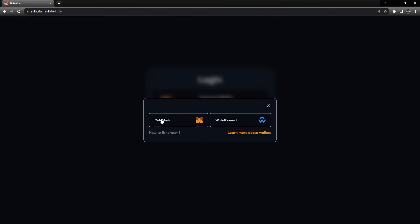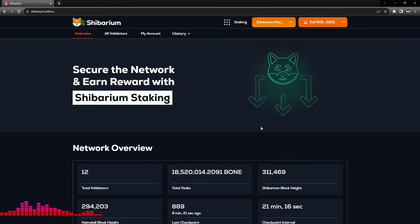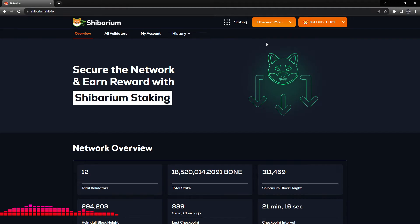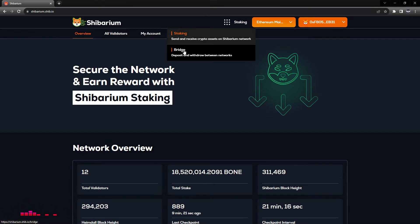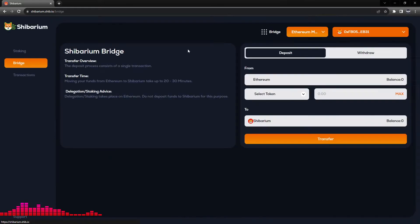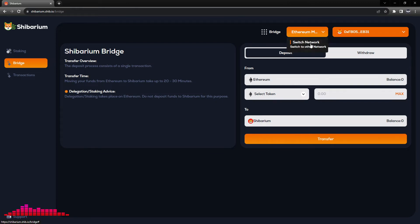Next, we will connect our wallet, and for this tutorial we will be utilizing MetaMask. Now we can see our wallet is connected to the site. We will be selecting from the menu up here, clicking the staking icon, and selecting Bridge from the dropdown menu.